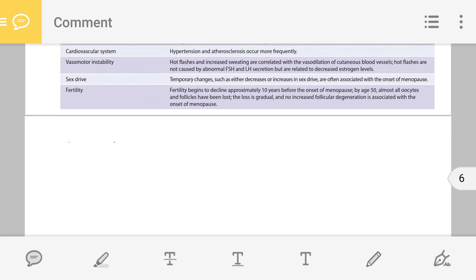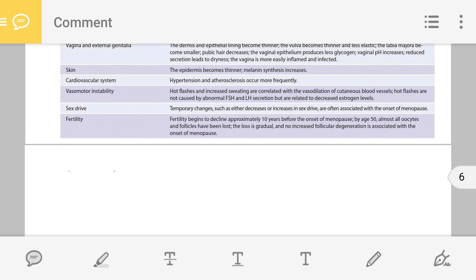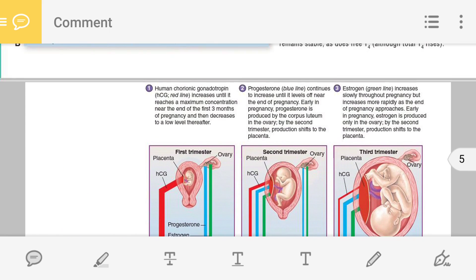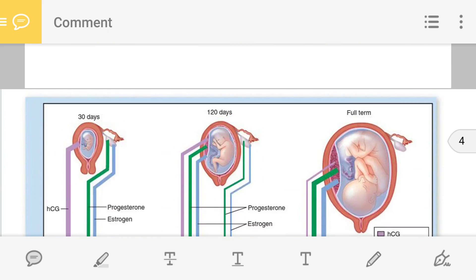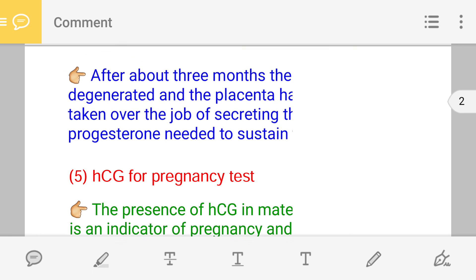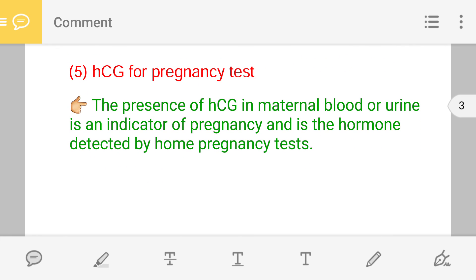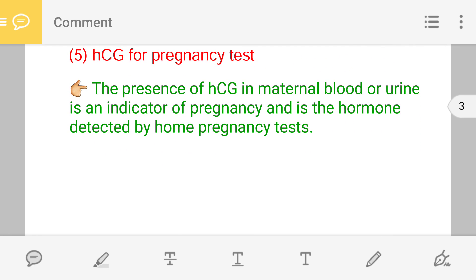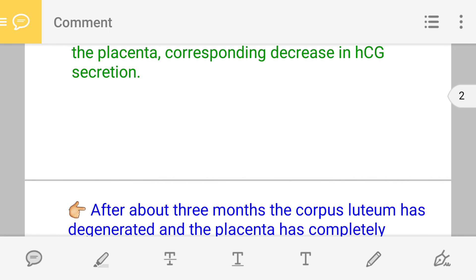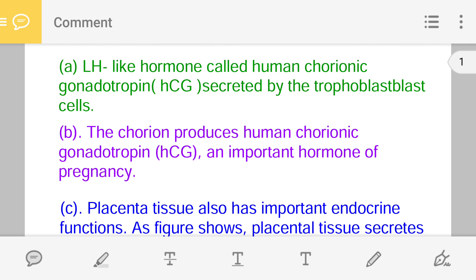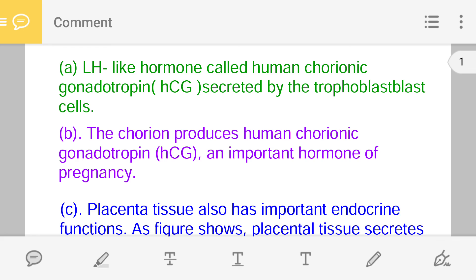In the first trimester, HCG is playing a very vital role. Now the last point: the test of pregnancy. If a woman feels she has become pregnant and wants to know how pregnancy can be confirmed — in the market at medical stores, pregnancy kits are available. These pregnancy kits determine the presence of HCG in the maternal blood or in the urine.